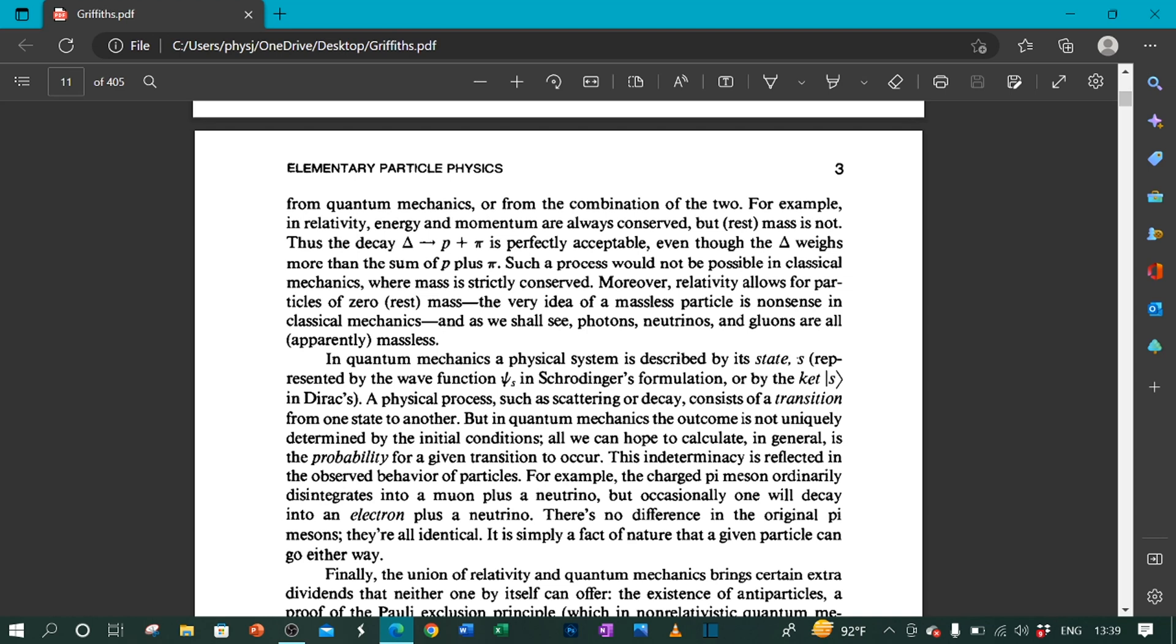Moreover, relativity allows for particles of zero rest mass. The very idea of a massless particle is nonsense in classical mechanics. And as we shall see, photons, neutrinos, and gluons are all apparently massless.